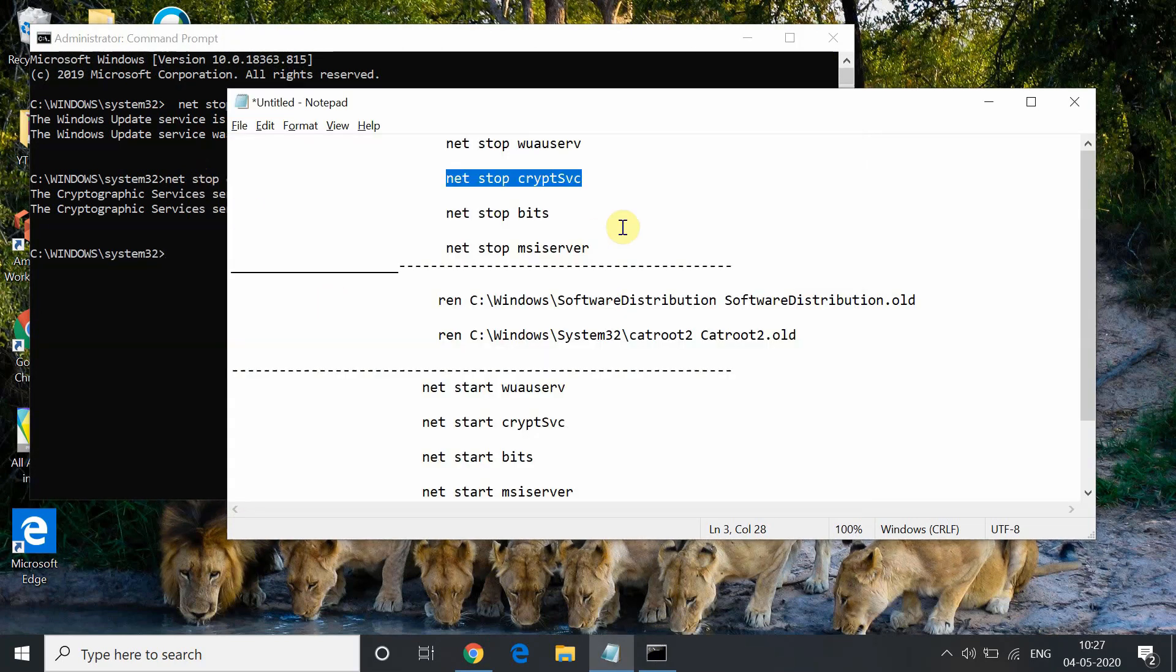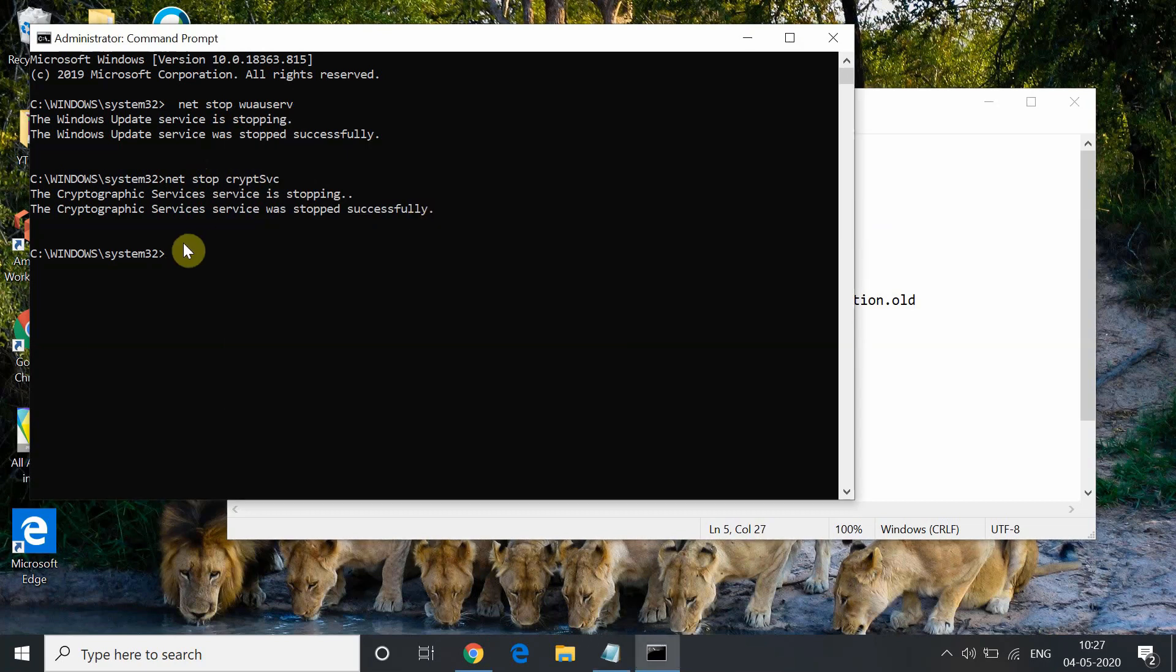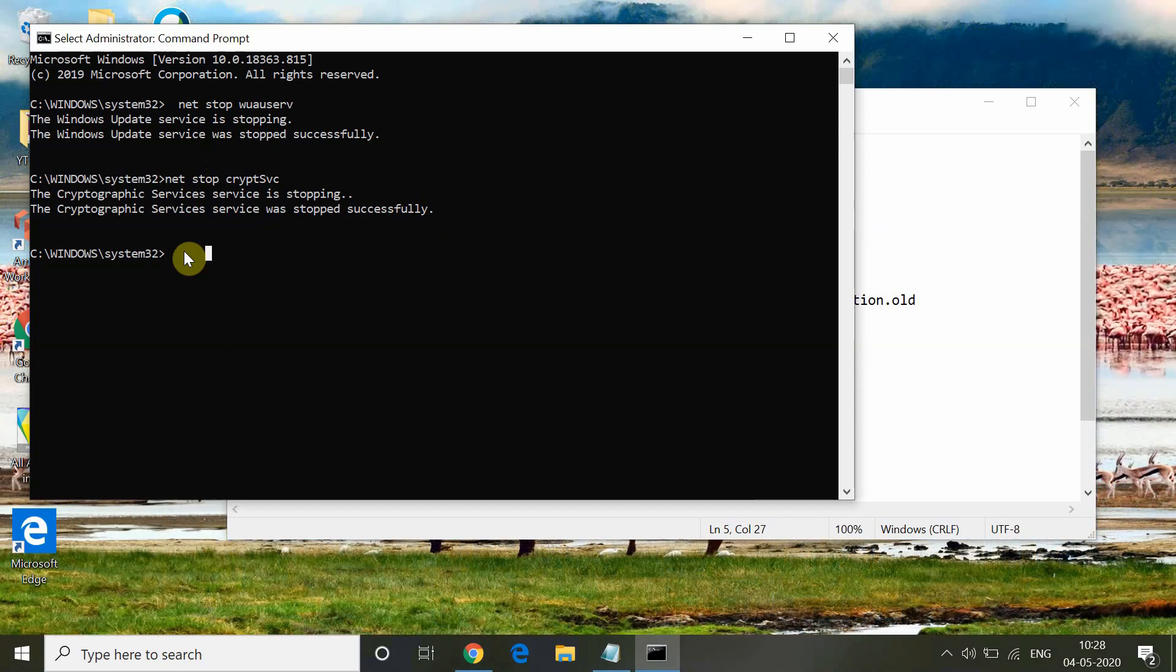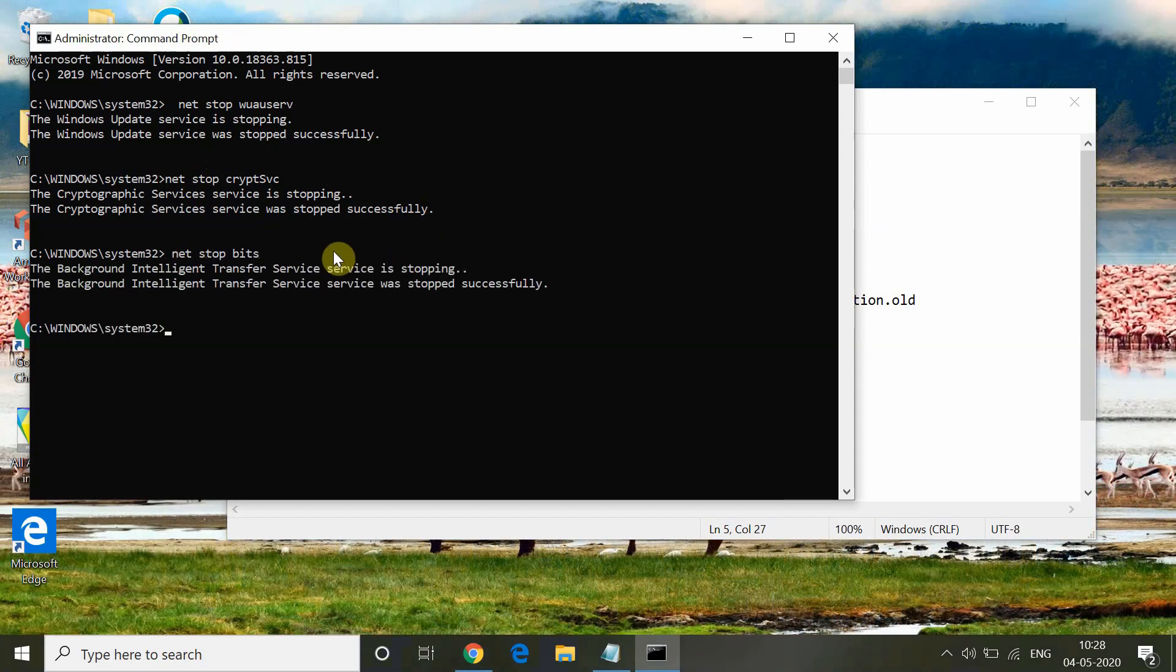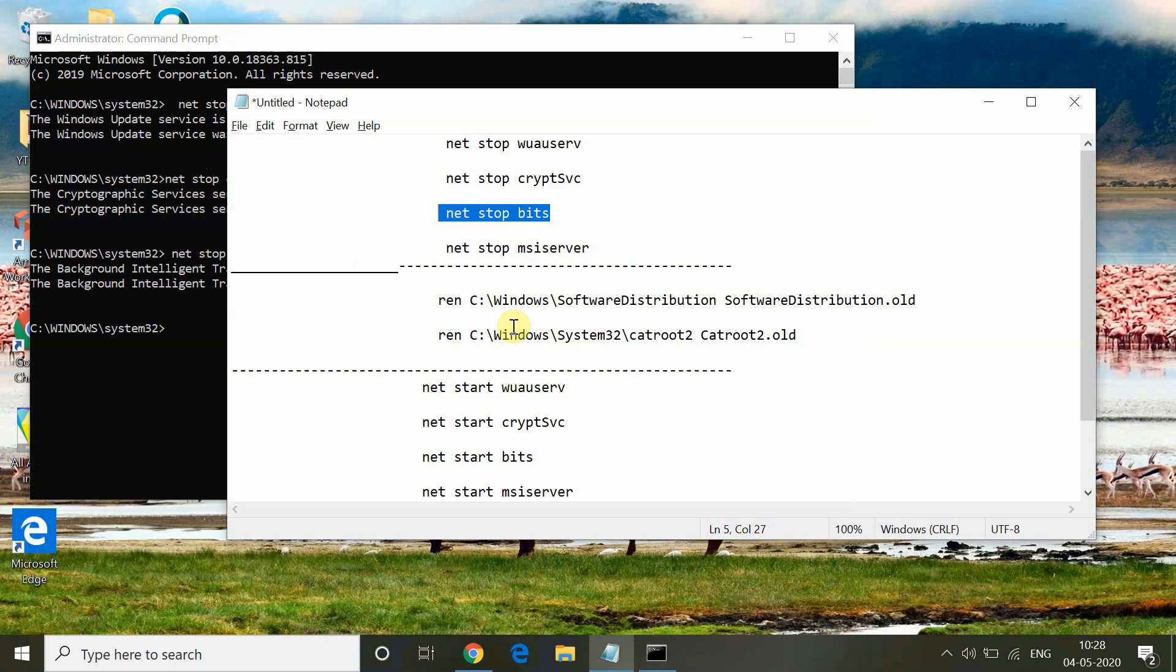Now again type the command net stop bits. This command will stop the Background Intelligent Transfer Service.